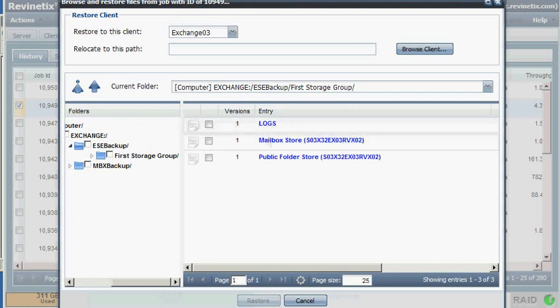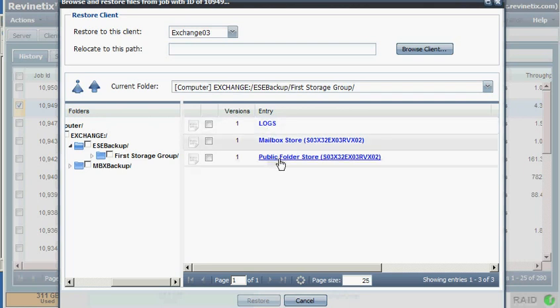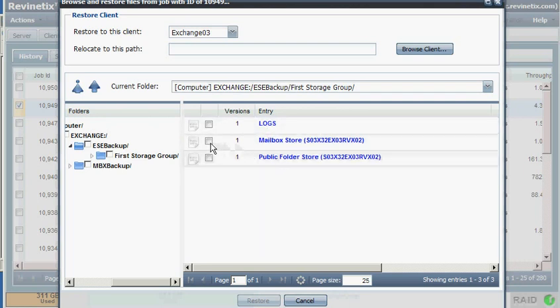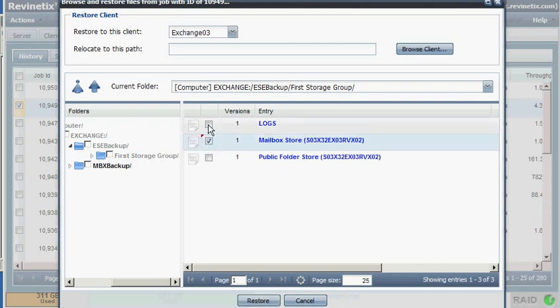That is what is needed to perform the restore. In this example, I'm just going to ignore the public folder store. So we select the Mailbox Store and the Logs.